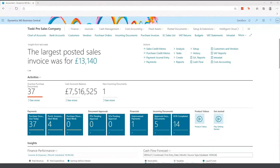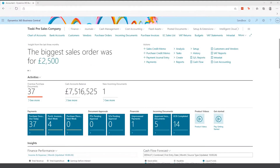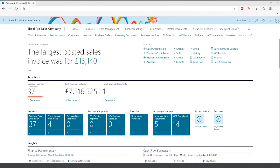Welcome to the high-level overview demo of Dynamics 365 Business Central Core. In this session, we'll be looking at all the key areas included within the core module, such as general ledger, sales and receivables, and purchase and payables.